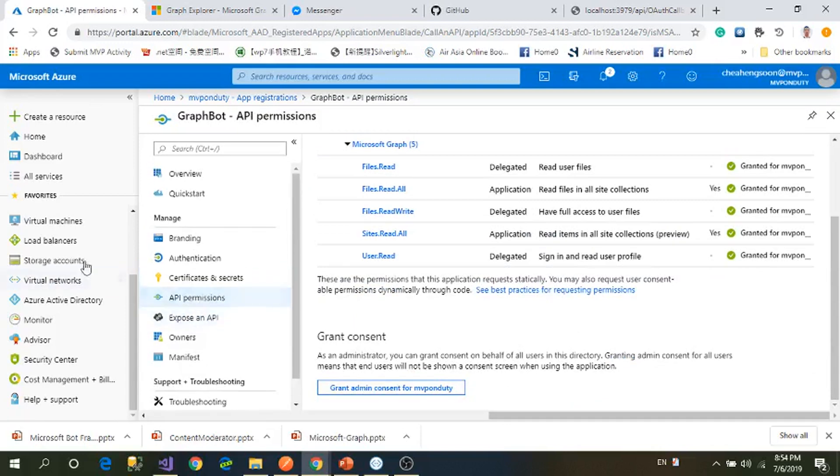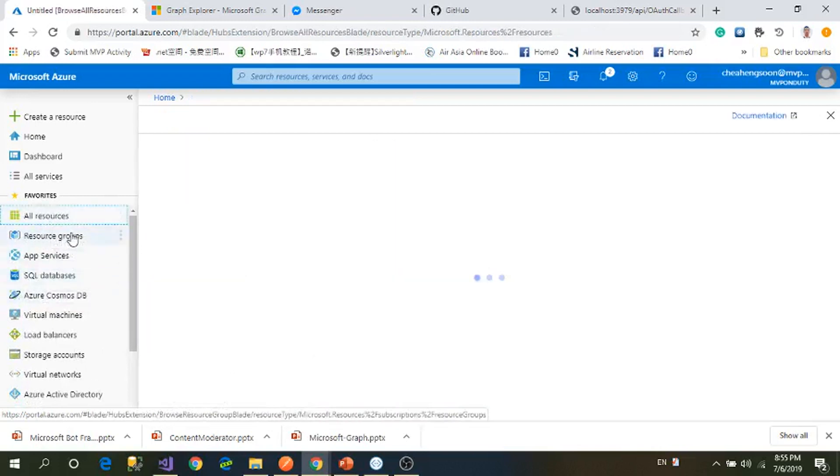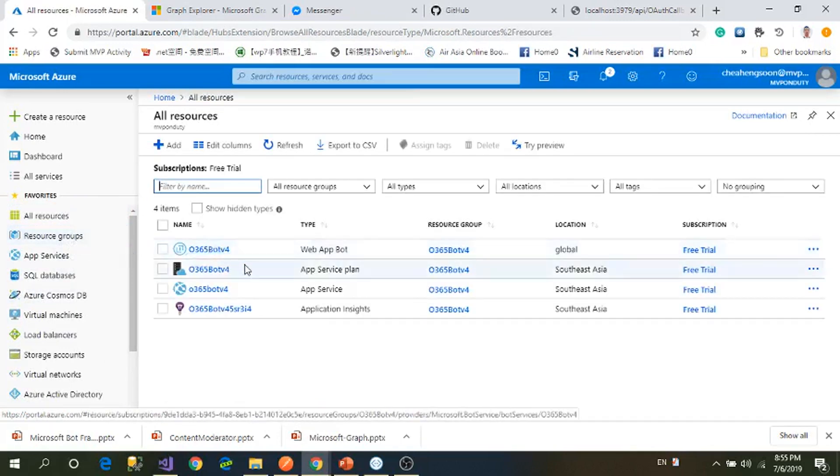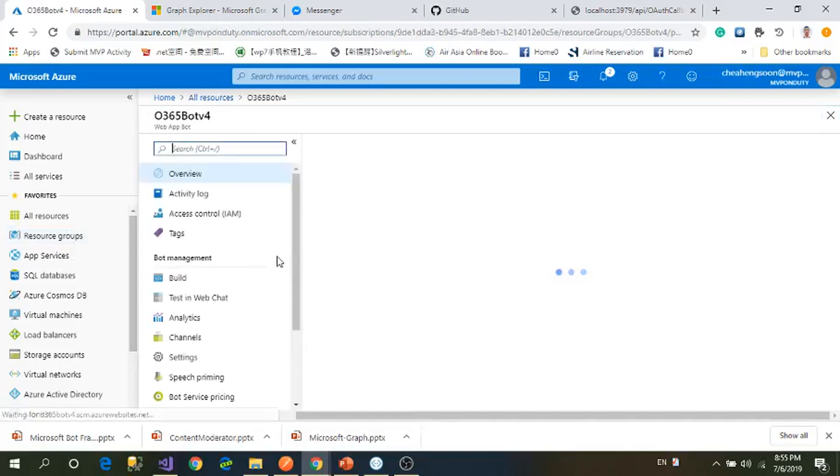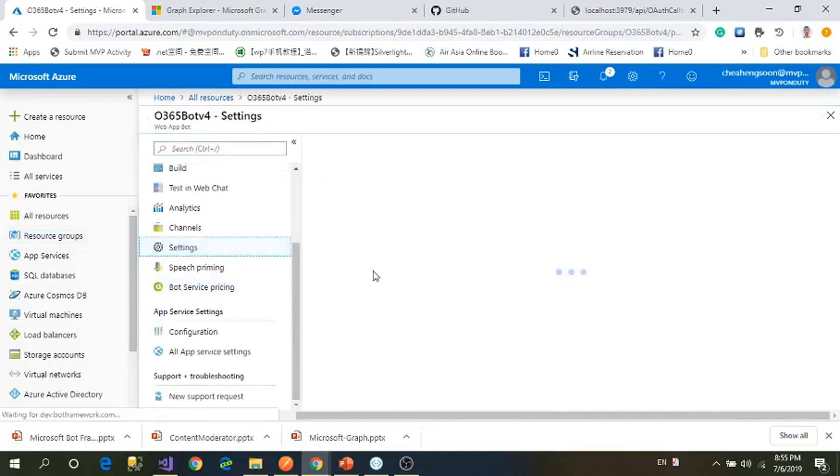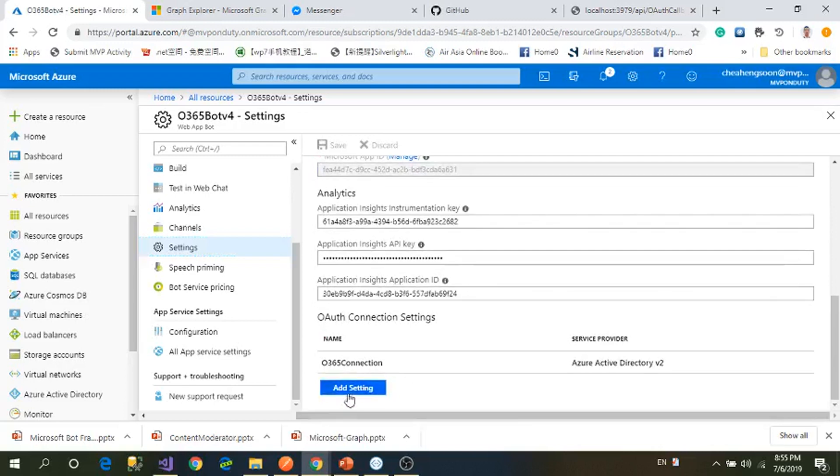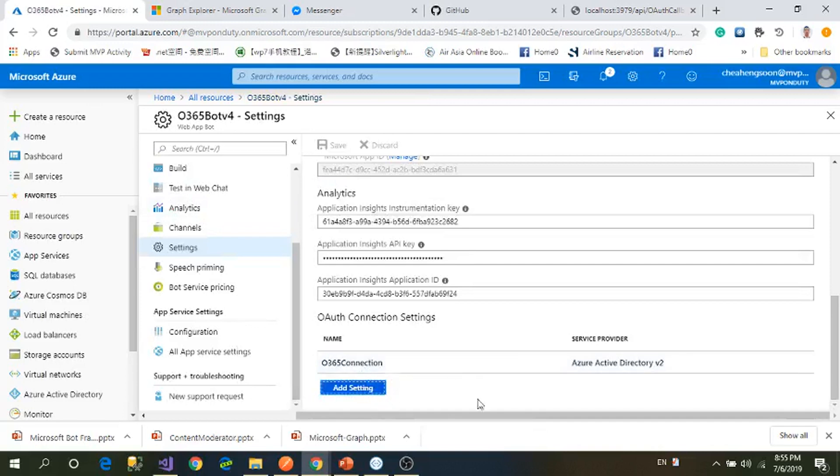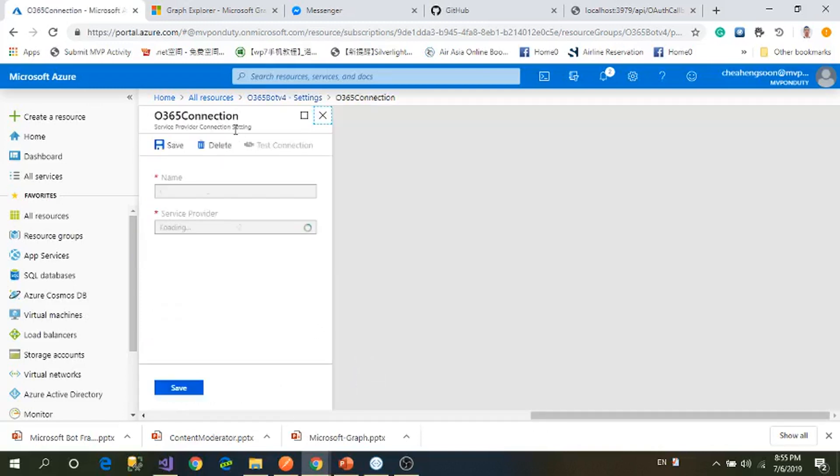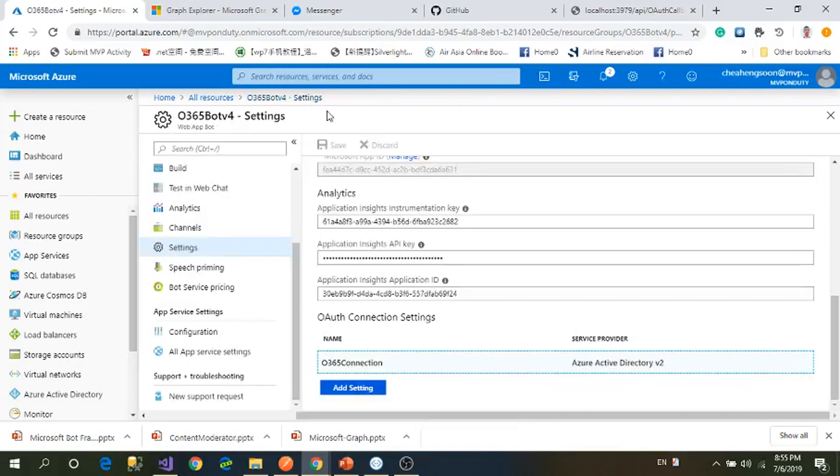Then after that, you create your bot version 4, then you go to your settings and add OAuth setting. I don't need to create a new setting, I already created one. Then you enter your client ID, client secret, tenant ID. For scopes you can put empty or none because you already assigned the application with the permissions.